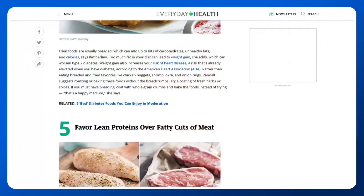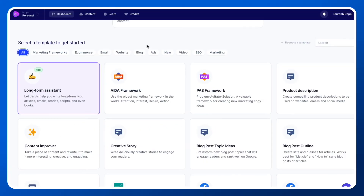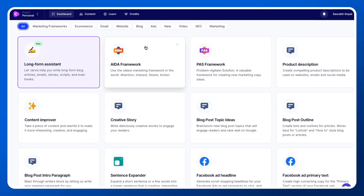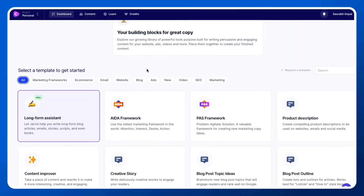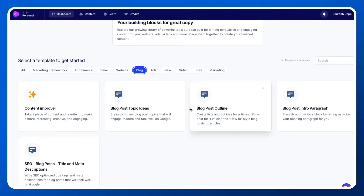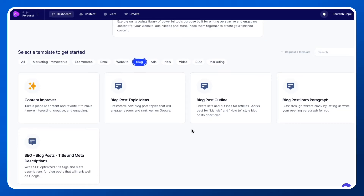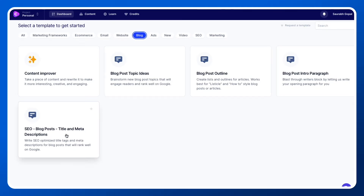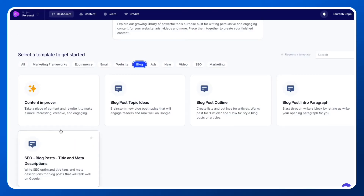Let me share my screen and show you this tool. It's called conversion.ai and it has different frameworks and templates you can use. For blogging, they have templates for blog post ideas, blog post outline, blog post paragraph, blog post title, and meta description — which is very important from an SEO point of view — and they also have a content improver.